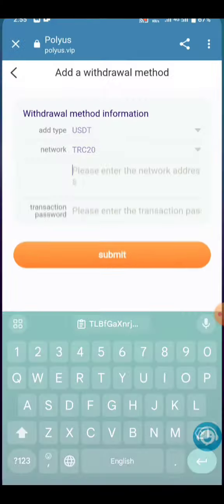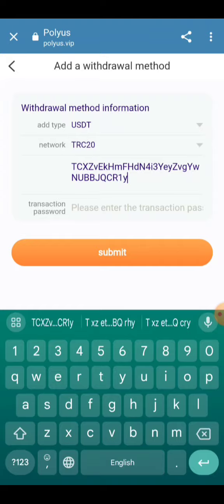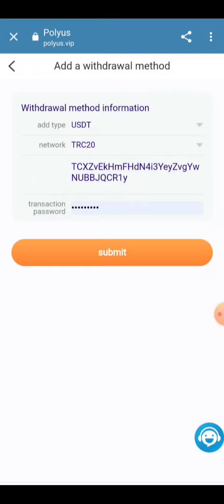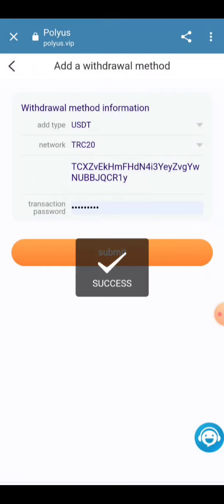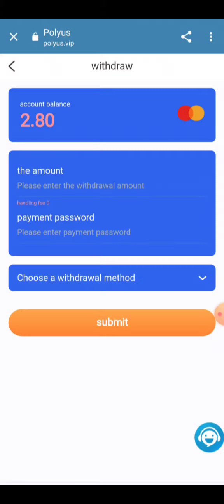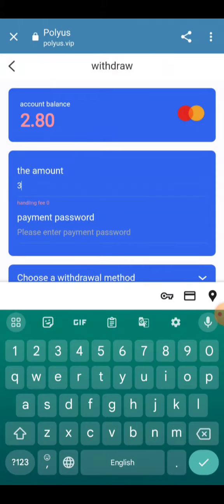Enter your transaction password and click the Submit button. Information will be successfully added. You have to enter the amount of 2.8 USDT and your wallet address.